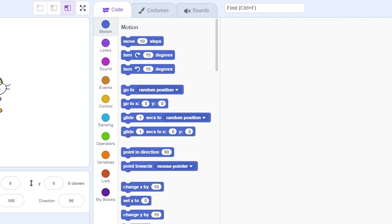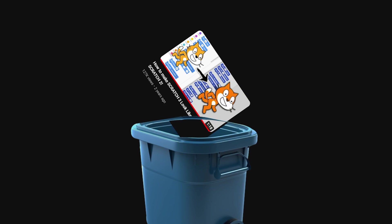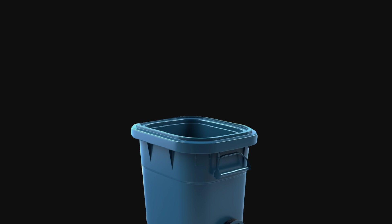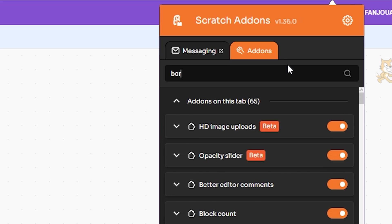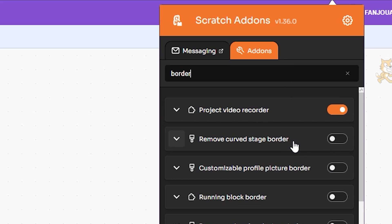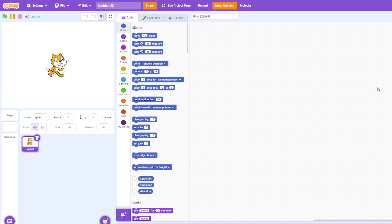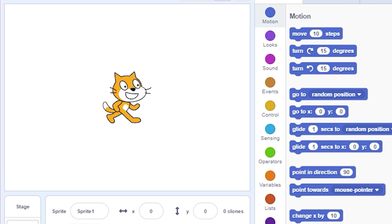Now as we are done with the old stuff, here are the new changes. So first, search 'border' and turn on Remove Curved Border. This will make the corners of the stage sharp, making it more like Scratch 2.